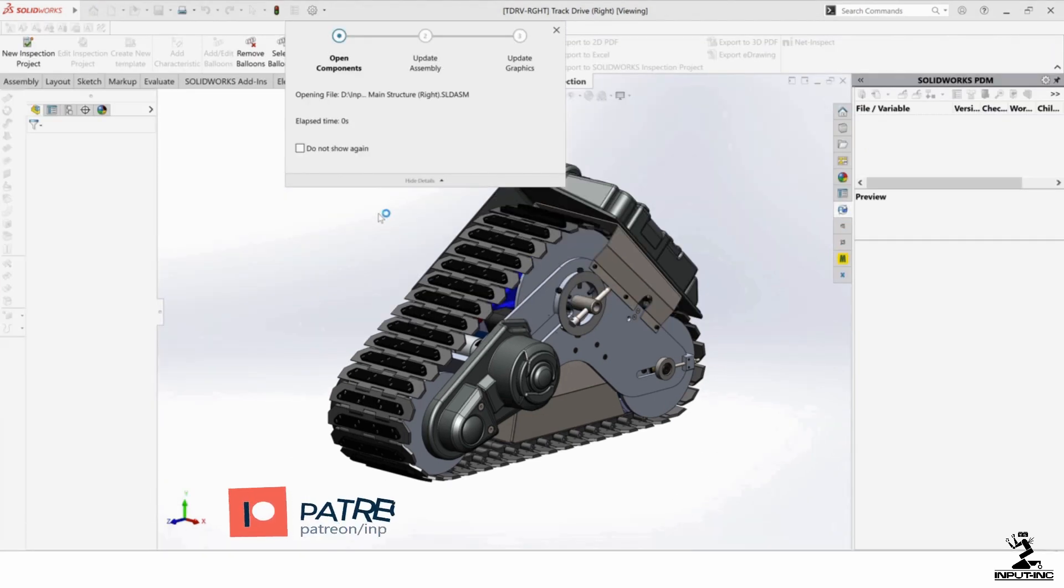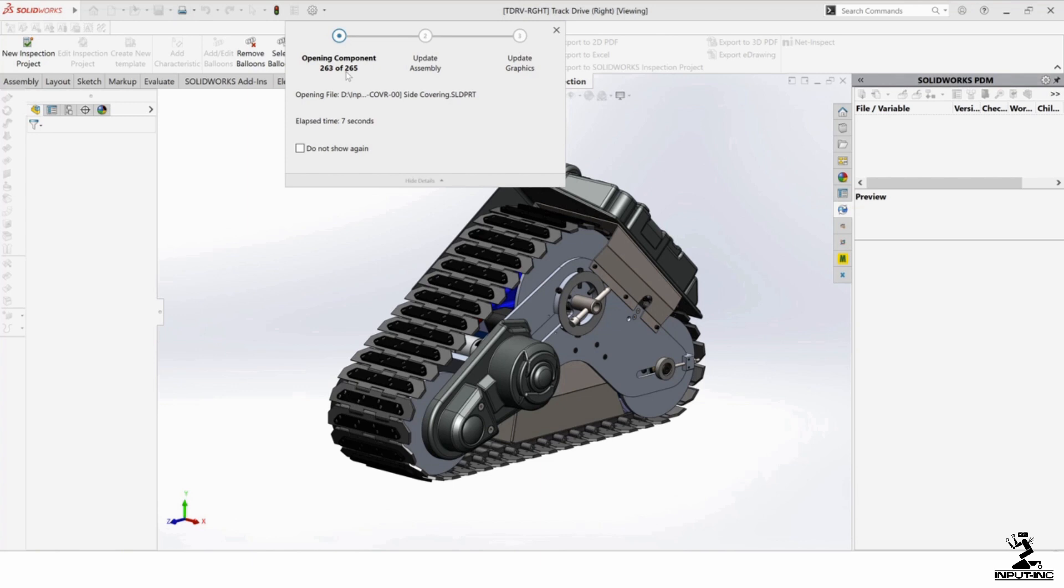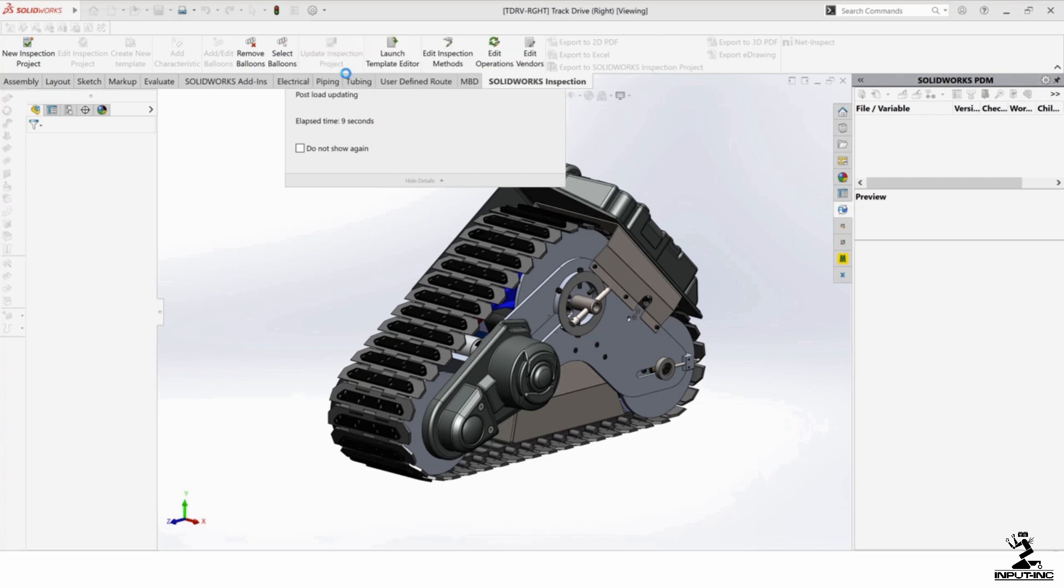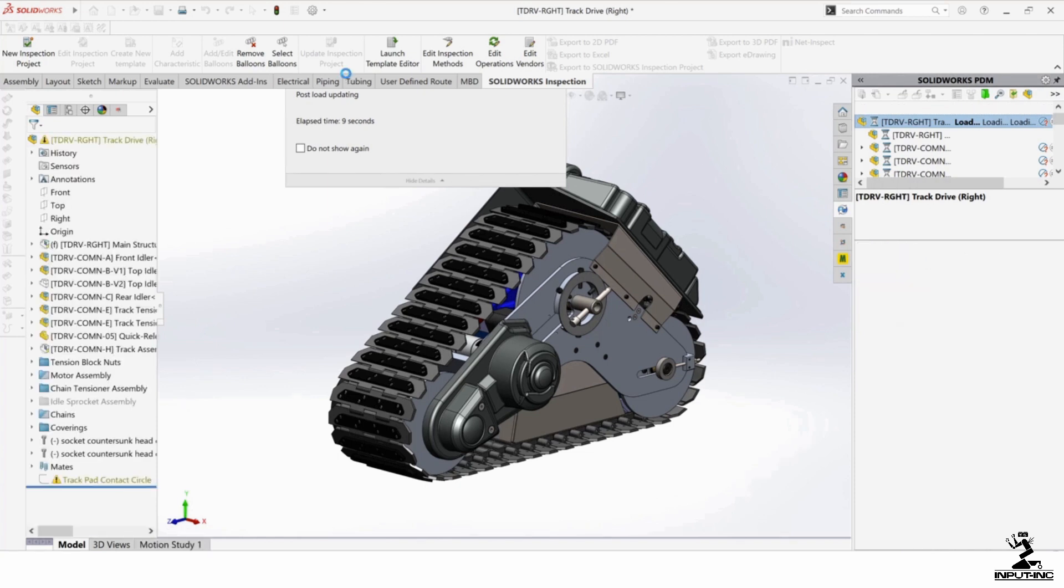It's going to take a moment. You can see this one has 265 components. There's a setting that has a minimum of 500. So if it hits 500, it might automatically load in a different mode.